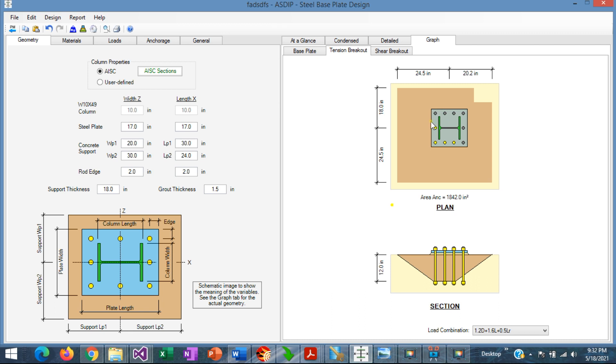We can see here the base plate and the location with respect to the support. In this case, the concrete support is large enough, so the tension breakout cone can be developed fully, and the calculation is relatively simple.